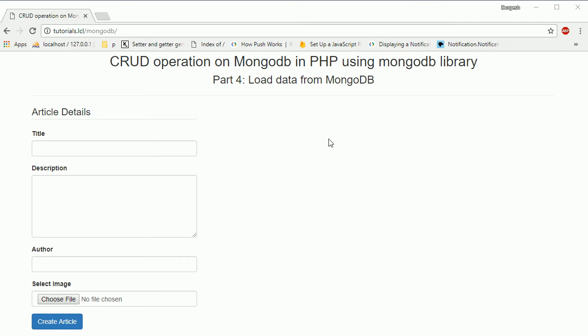Hello everyone, I am Durgesa Ani and we are creating a series of video tutorials for CRUD operation on MongoDB in PHP using the MongoDB library. In the previous session we saw how to save form data into MongoDB, and now in this session we're going to see how to get data from MongoDB and show it in this area.